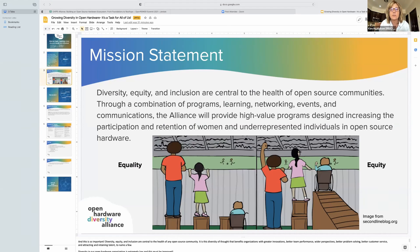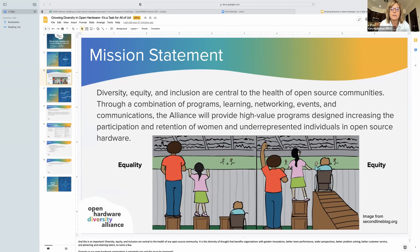It's this diversity of thought that benefits organizations through greater innovation, better team performance, wider perspectives to any sort of problem or documentation, better customer service, attracting new talent. There are so many benefits when you have a diverse organization. And what I see in the RISC-V community — and I'm not sure what James and Rob see in their communities — but it's pretty low in what we have here at RISC-V.